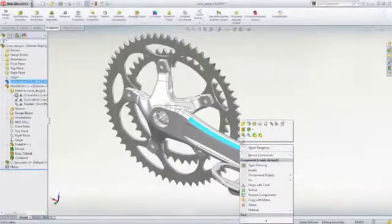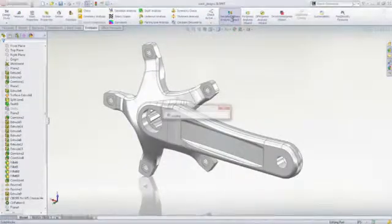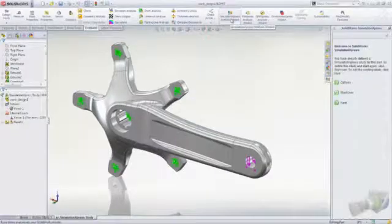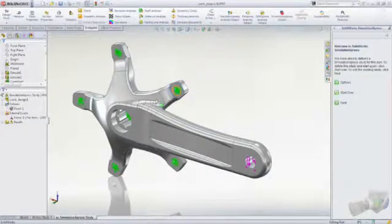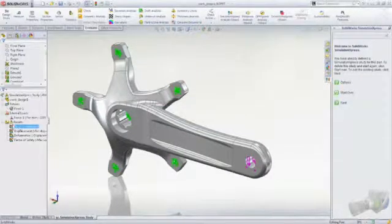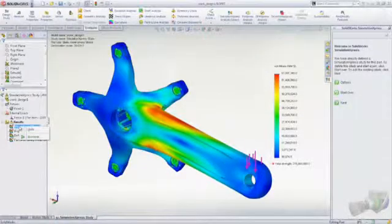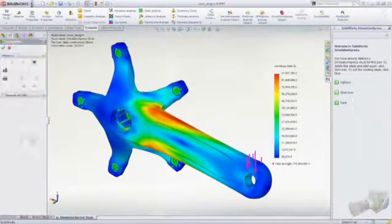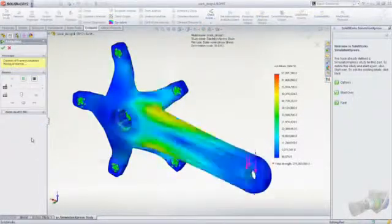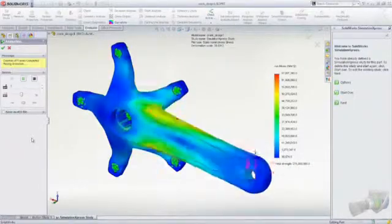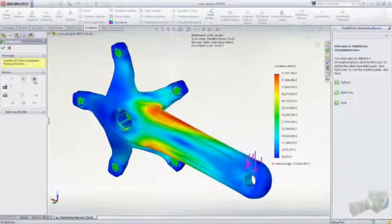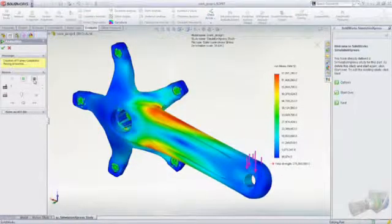Of course, it's important to ensure that your designs function as required, and SOLIDWORKS provides several tools for this purpose. Simulation Express lets you apply fixtures and loads to parts to determine how they will perform in service. Calculation of stress, deflection, and basic geometry optimization allow you to achieve optimal designs.